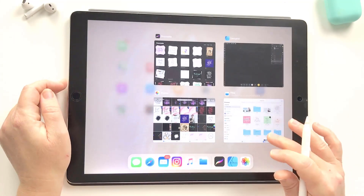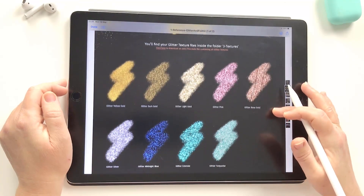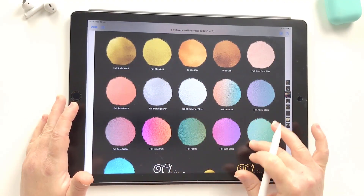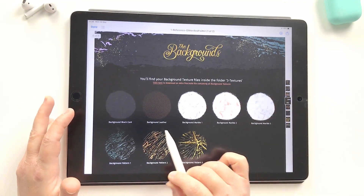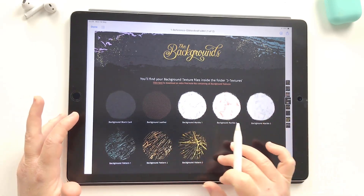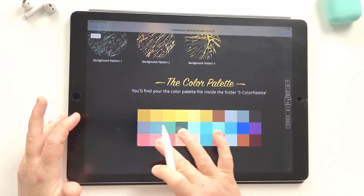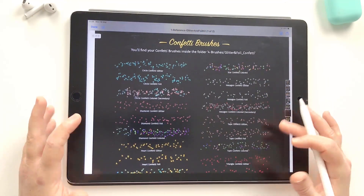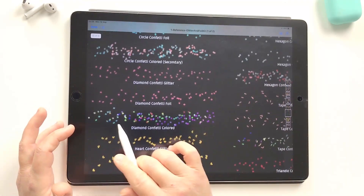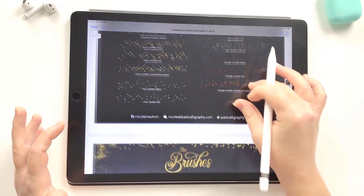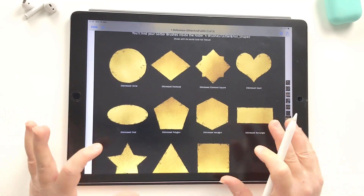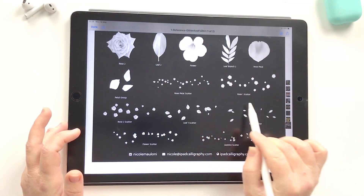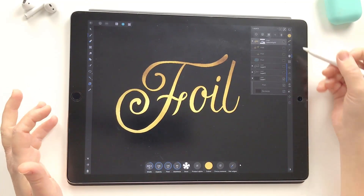As well as what we've already seen, here's a quick behind-the-scenes of what's included in the glitter and foil pack. There are nine glitter textures in different vibrant colors, then gold, copper, rose gold, silver, and really colorful bright almost hologram-looking foils. The backgrounds include black card texture, leather, marbles, and gold pattern designs. Color palettes are included with gold tones, silvers, rose gold, and foil colors. There are all the glitter brushes, confetti brushes in both glitter and foil textures, colored confetti, the shape brushes with distressed edges, and bonus floral brushes available as both stamps and scatter brushes.